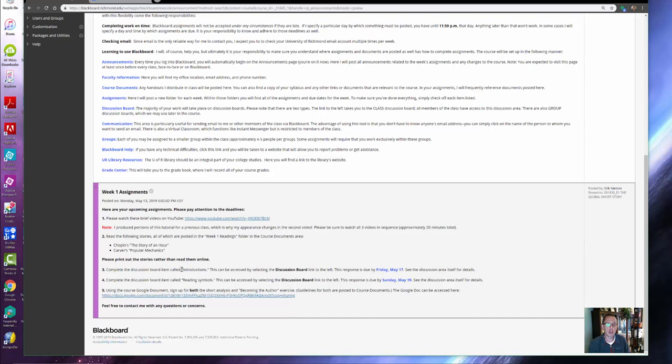There are two discussion board items. The first one, due Friday, is just introductions—it requires no reading. The second one, due on Sunday, is based on the reading that I've assigned. I can tell you now that both short stories are very, very short.